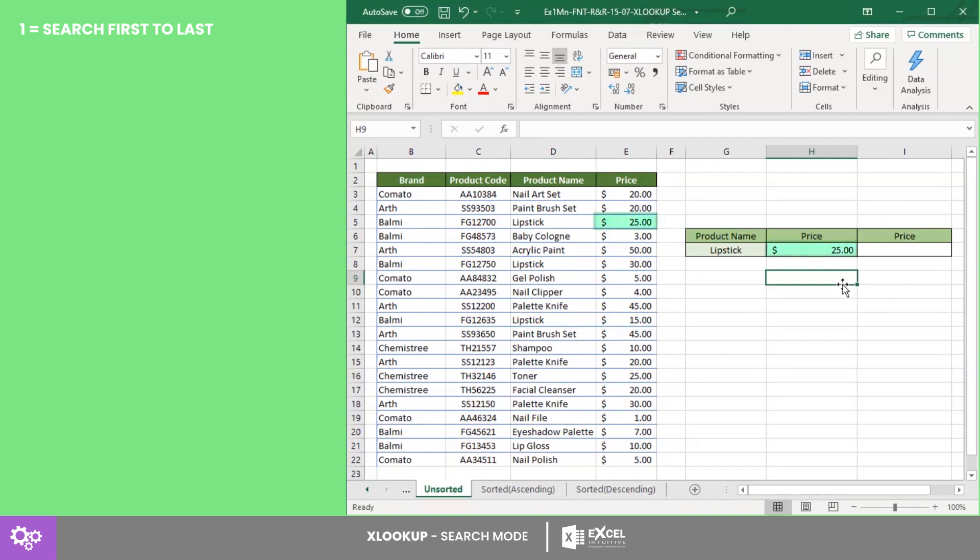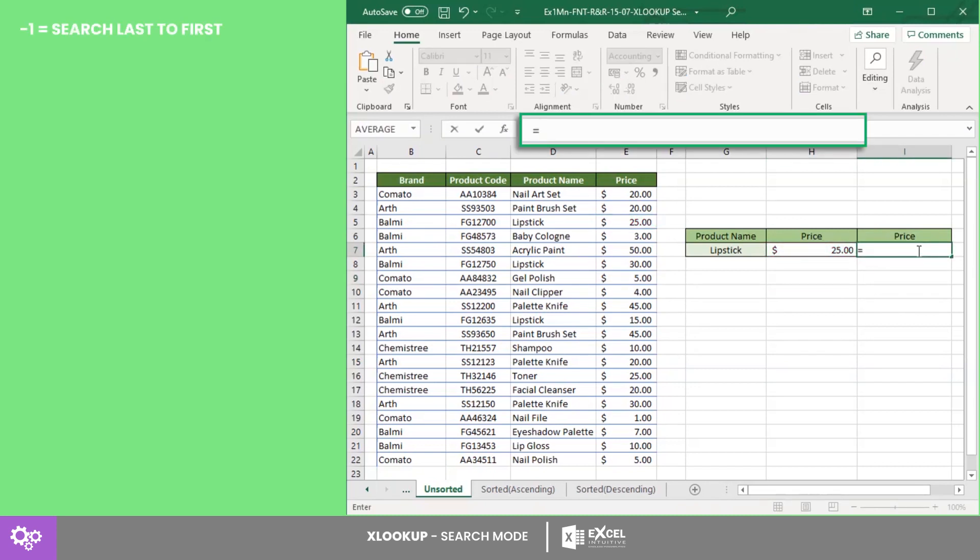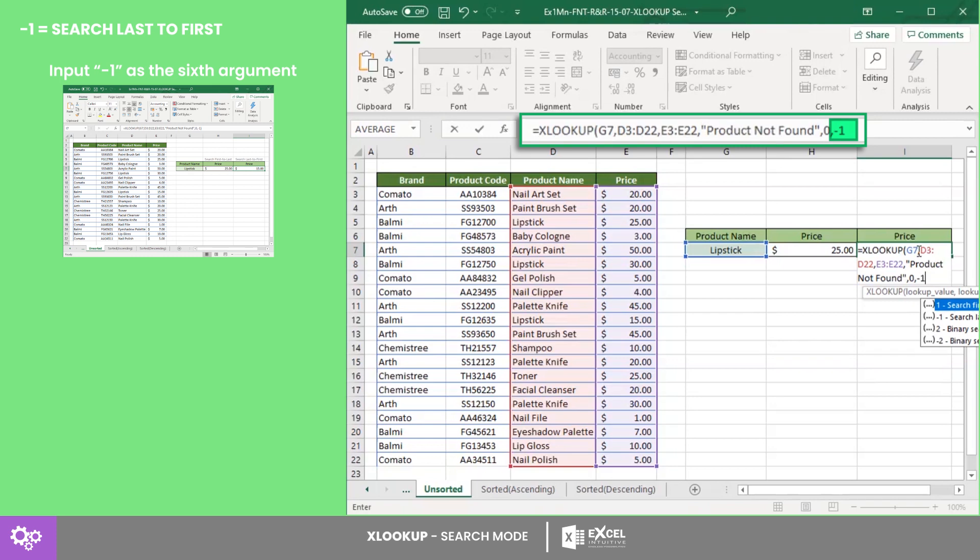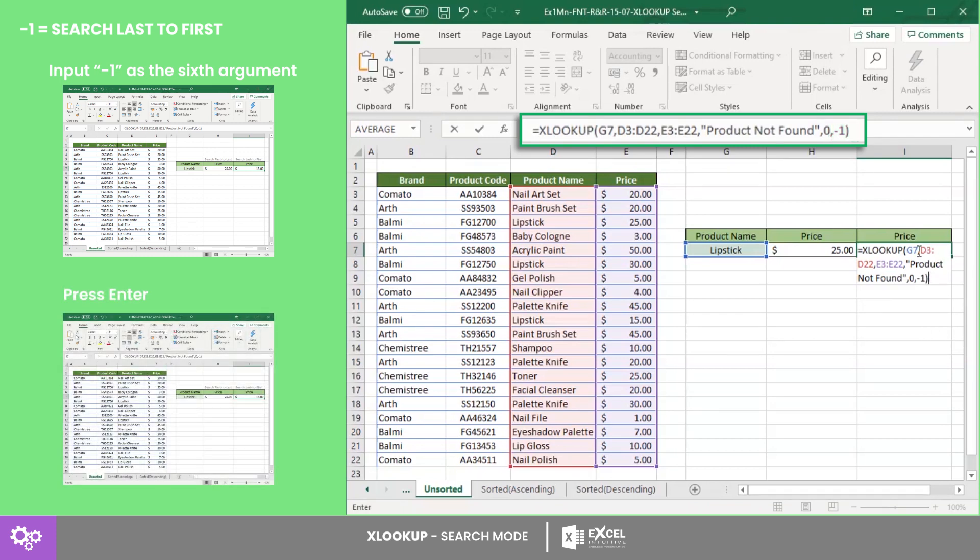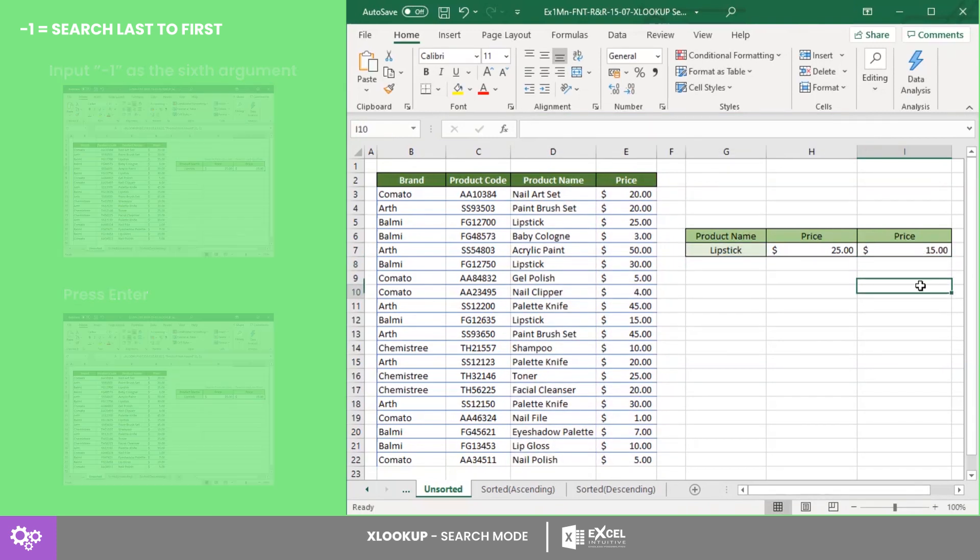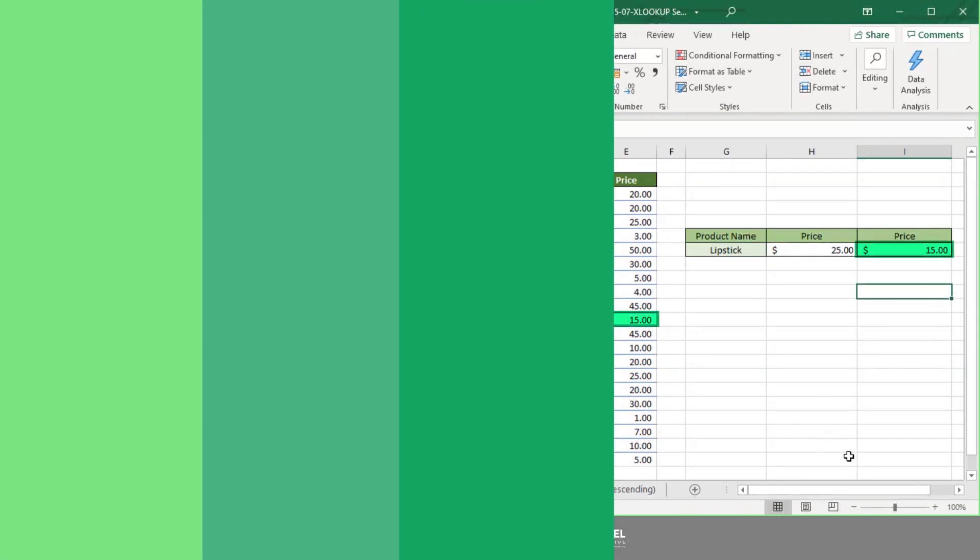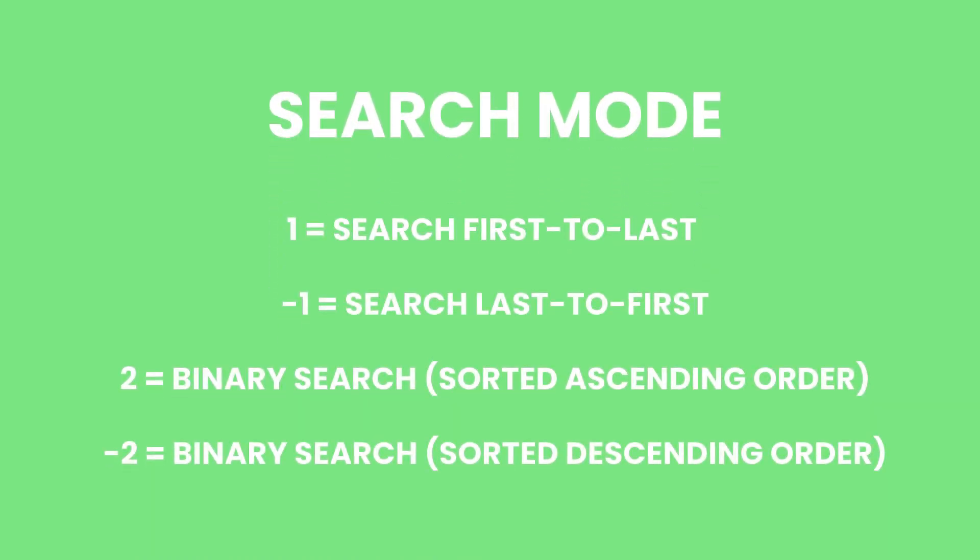the price it will return is $25. But if you search from last to first, the price it will return is $15.